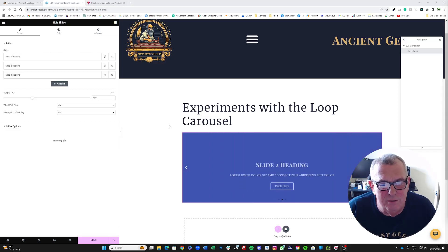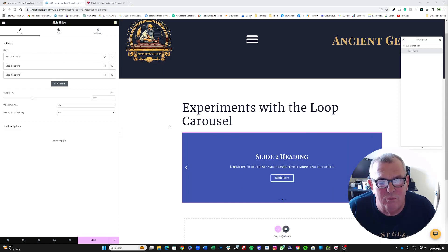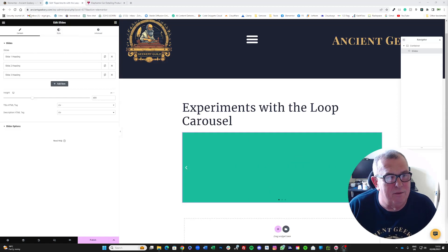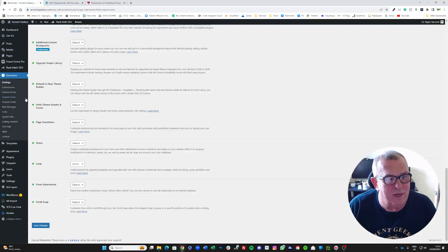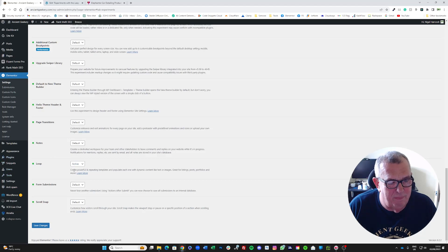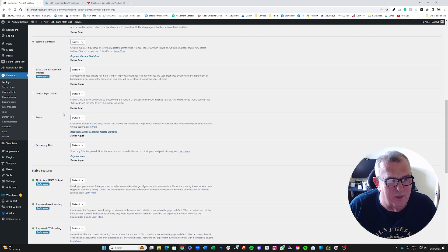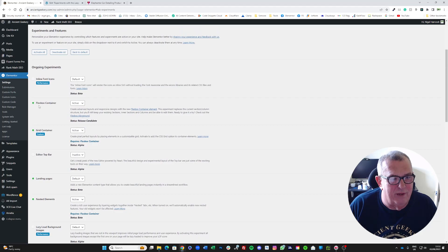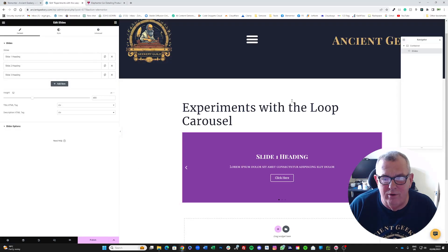In this video we're going to be having a look at using the new Elementor Loop Carousel widget, which is virtually new, but if you're running the latest versions of Elementor you should have it available. You may need to pop over into Elementor Settings and Features and make sure Loop is active. You also want to make sure you've got Flexbox Container active as well.